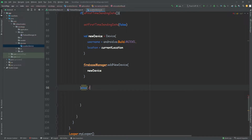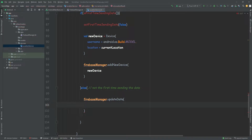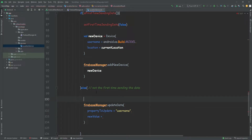The else branch means it's not the first time sending the data. We're going to reference the Firebase manager and update the data. For now, we're simply going to set the time as the new value, because if I update the location I won't be able to test it — I'm sitting at my PC while recording this, so the location will not change. But we do want to see if this update data is working. So instead of sending the location, we're going to get the current time, just for testing purposes.